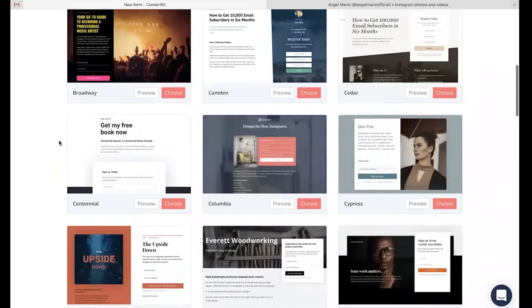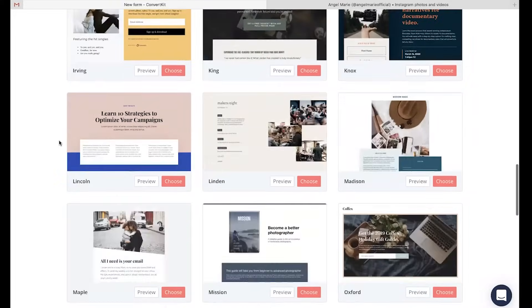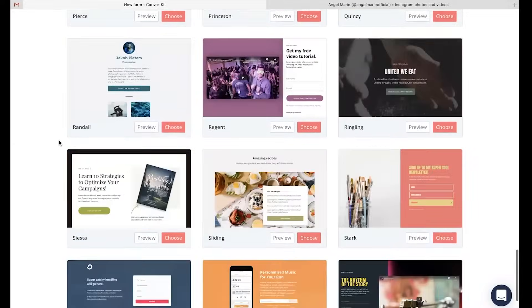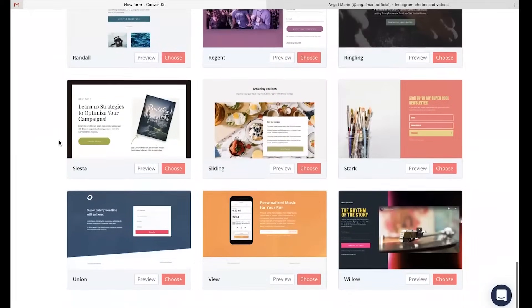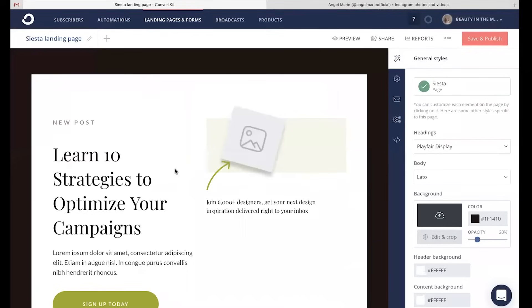There are tons and tons of beautiful templates for you to choose from, so just go ahead and choose the design that you feel best suits your audience and the messaging you're wanting to portray. From there, you're going to be able to creatively customize your landing page. First things first, I'm going to head up here and name this landing page based off of the incentive that I'm going to be delivering to my audience.